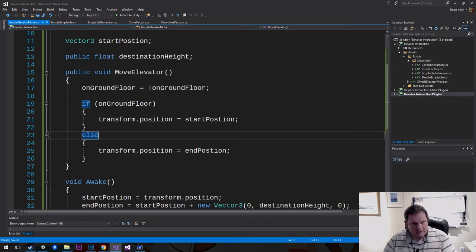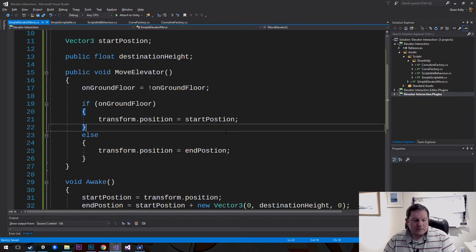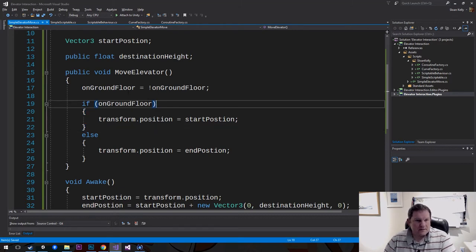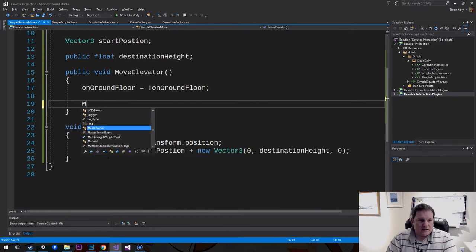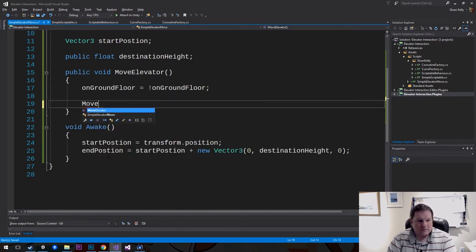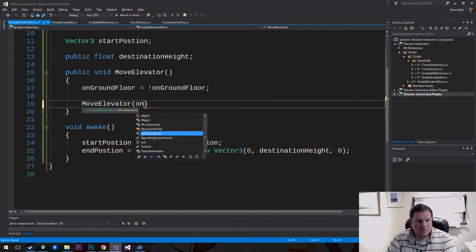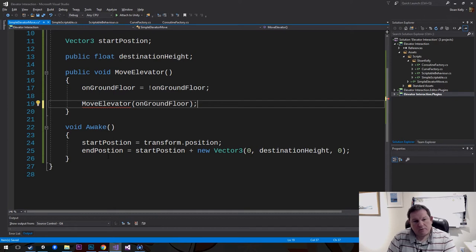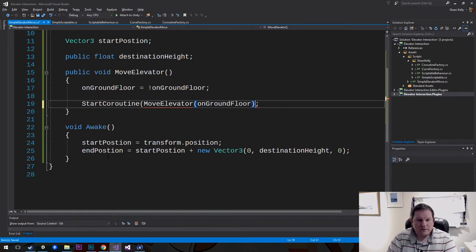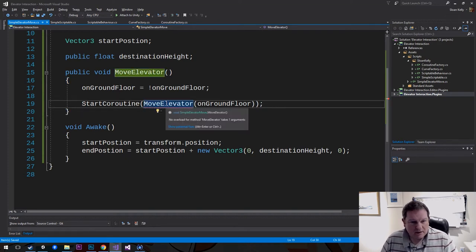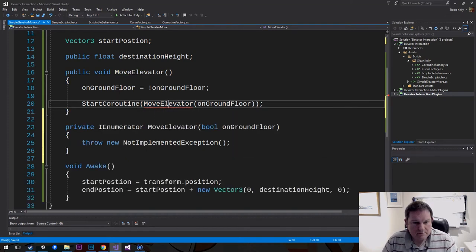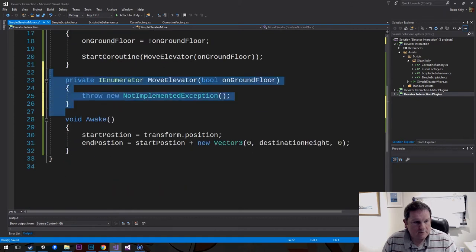What we need to do is move from one position to another position smoothly. So instead of calling MoveElevator directly, I want to say StartCoroutine MoveElevatorOnGroundFloor. And now I can generate this method here — I'm going to move it down, and this is my coroutine factory.